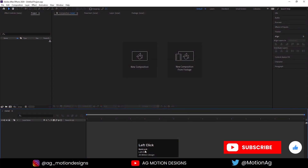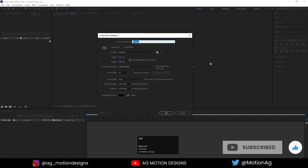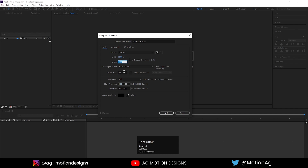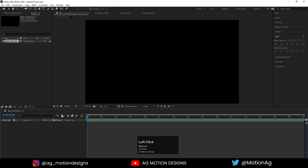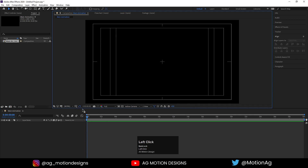Here we are in Adobe After Effects. Let's start by creating a new composition named Main Animation. Width is 1920, height 1080, frame rate 30, duration is 30 seconds, and background color solid black. Then choose the grid and guide option and hit title/action safe.